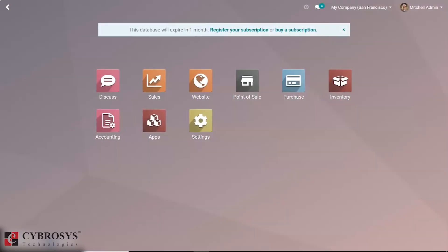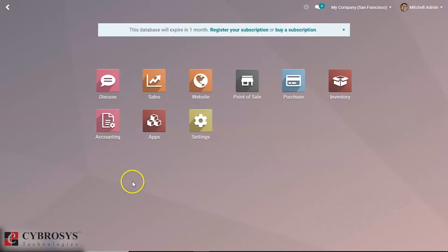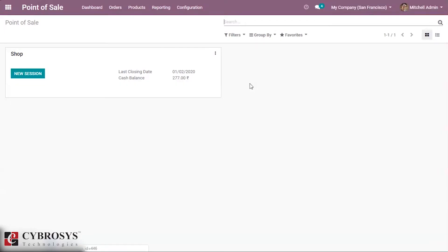In this video we are going to discuss validating closing and post entries in POS, and let's take a look at how it works in Odoo 13. Inside the Point of Sale module, we can validate closing and post entries — it's a button like a validate button, and it will appear when we start the session.